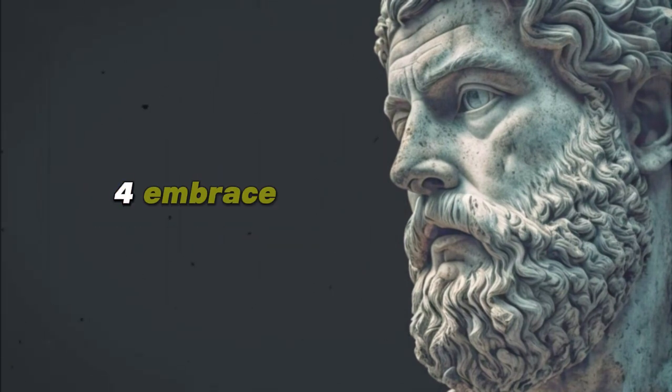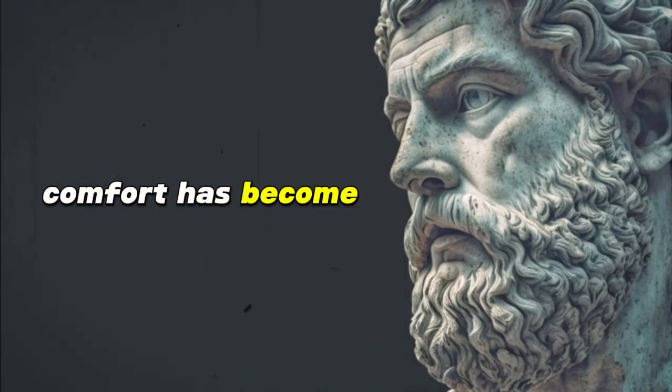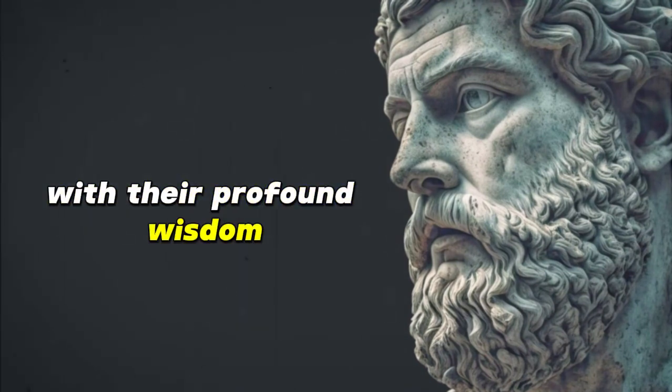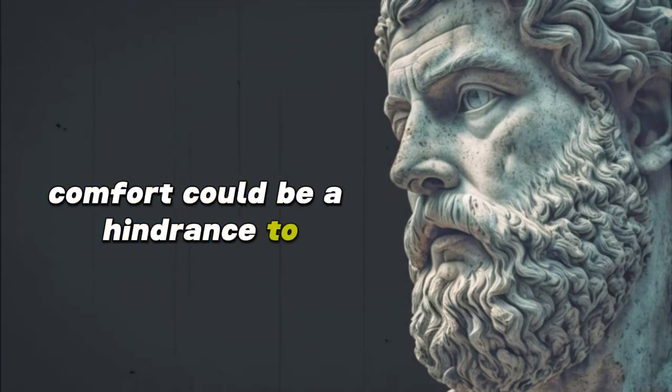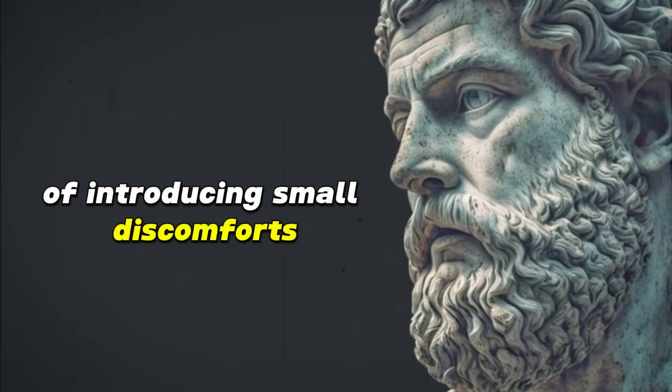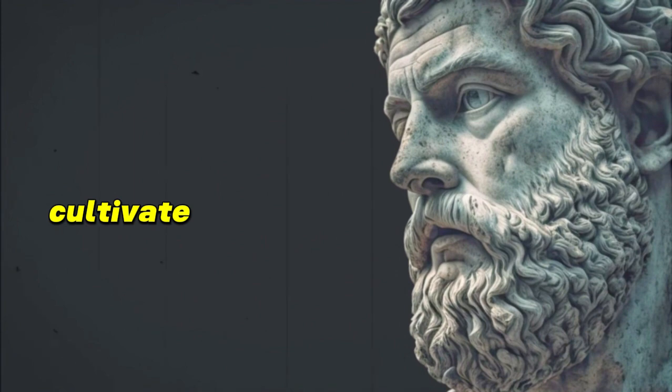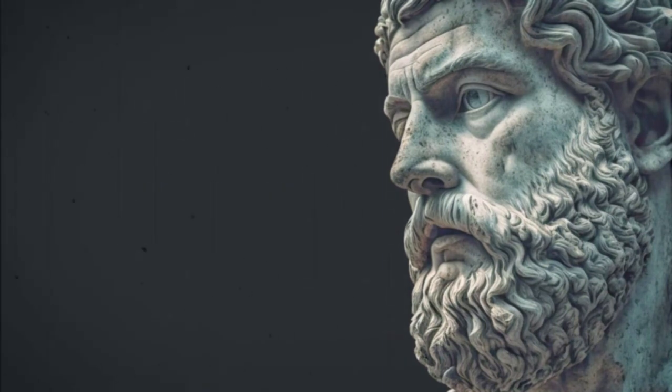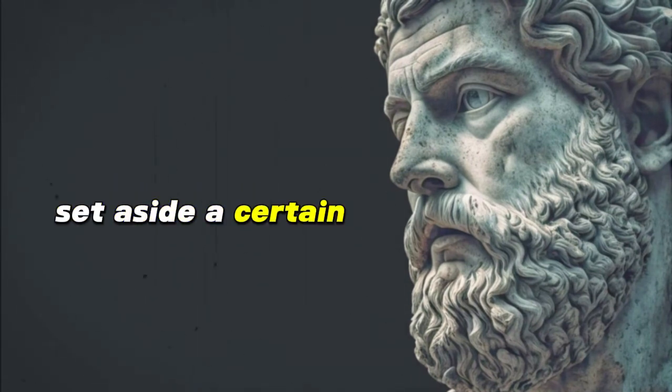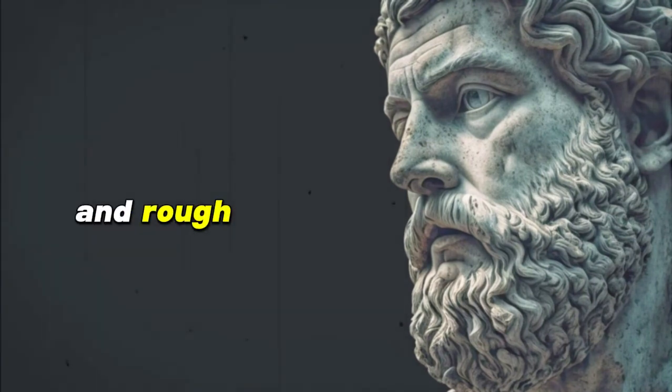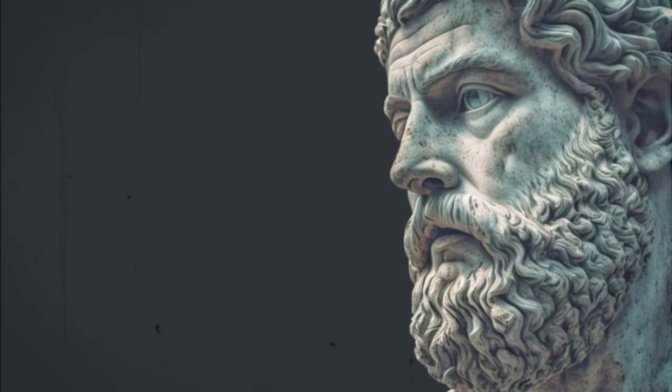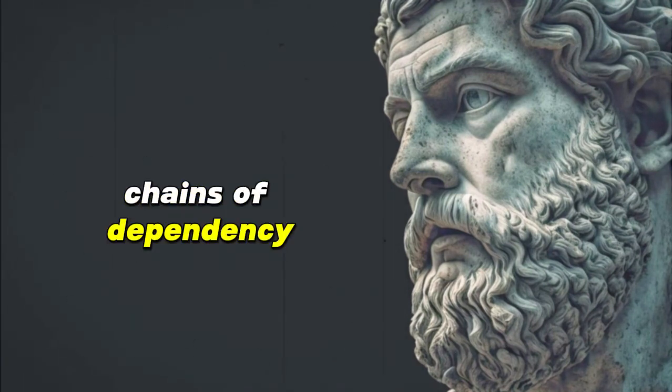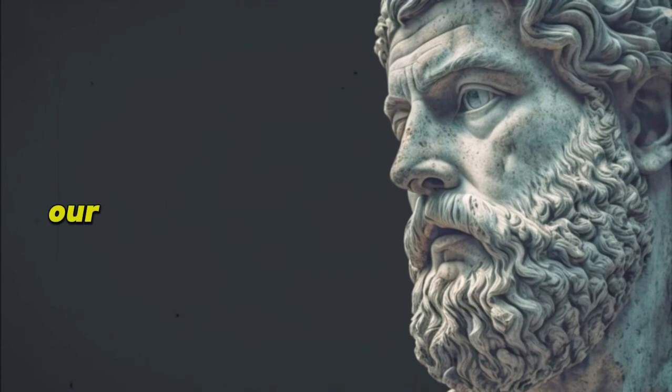4. Embrace discomfort. In our modern world, comfort has become an expectation, a yardstick of progress. Yet the Stoics, with their profound wisdom, recognized that the unchallenged pursuit of comfort could be a hindrance to personal growth. They believed in the deliberate practice of introducing small discomforts as a means to fortify the spirit, cultivate resilience, and ensure one's preparedness for the inevitable adversities of life. The Stoic philosopher Seneca once advised: set aside a certain number of days during which you shall be content with the scantiest and cheapest fare, with coarse and rough dress, saying to yourself the while, is this the condition that I feared. The essence behind this was not to promote needless suffering, but to break the chains of dependency on external comforts and to remind ourselves of our innate strength.